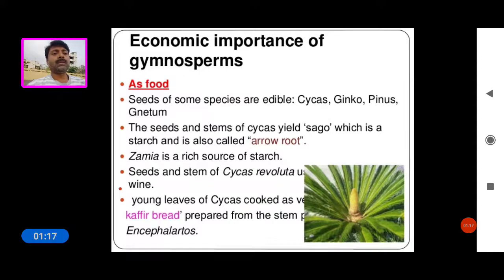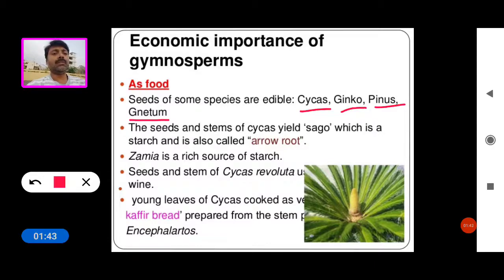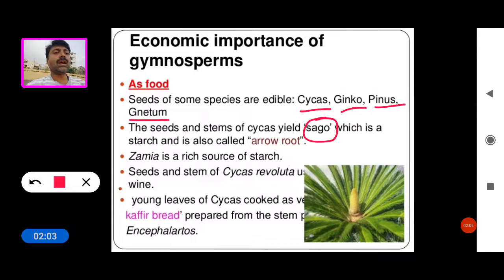Now see the Economic Importance of Gymnosperms. We get food materials from gymnosperms. The seeds of some species are edible — from Cycas, Ginkgo, Pinus, and Gnetum. The seeds and stems of Cycas yield Sago, which is a starch and is also called arrowroot.